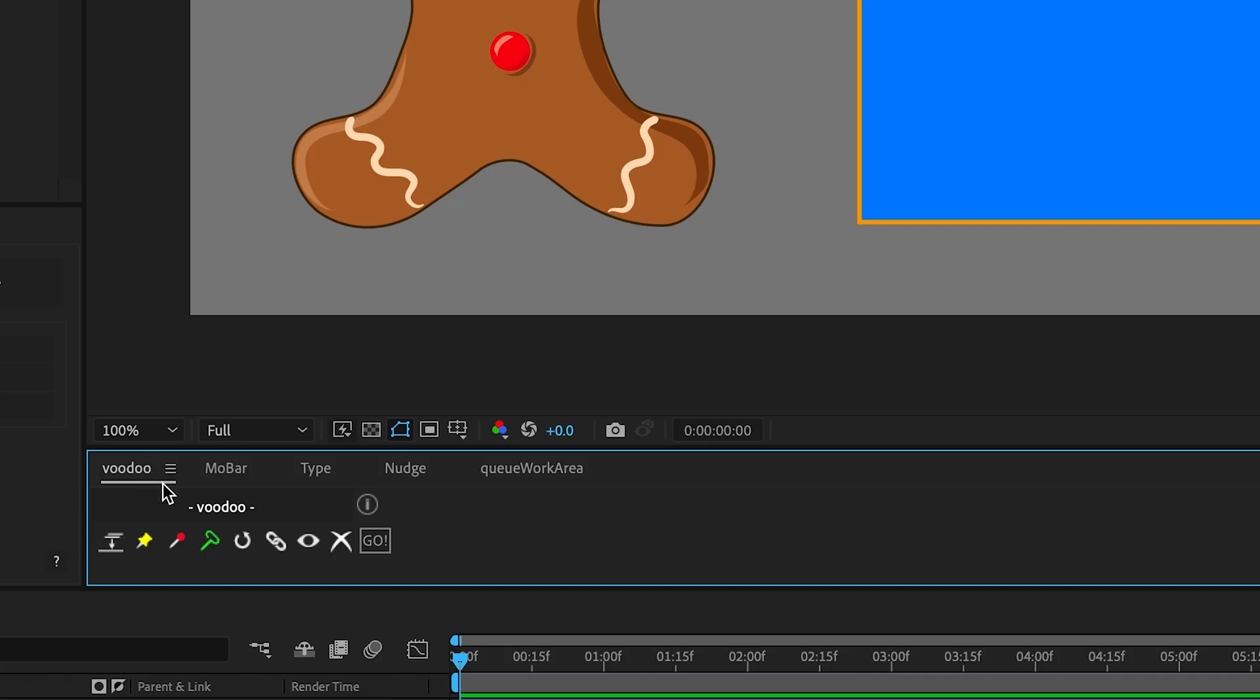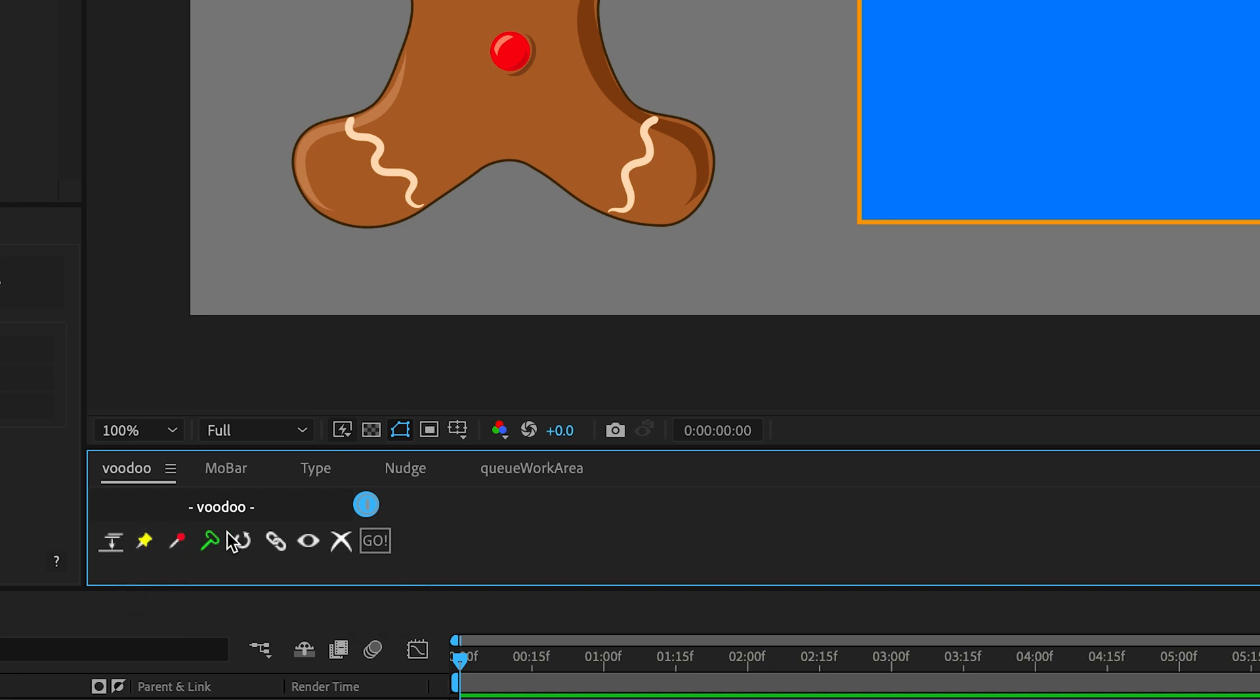When you launch Voodoo, you'll be greeted with 9 buttons, each designed to perform a specific function related to the puppet tools. I'll guide you through each one so you can see just how versatile and powerful Voodoo can be.